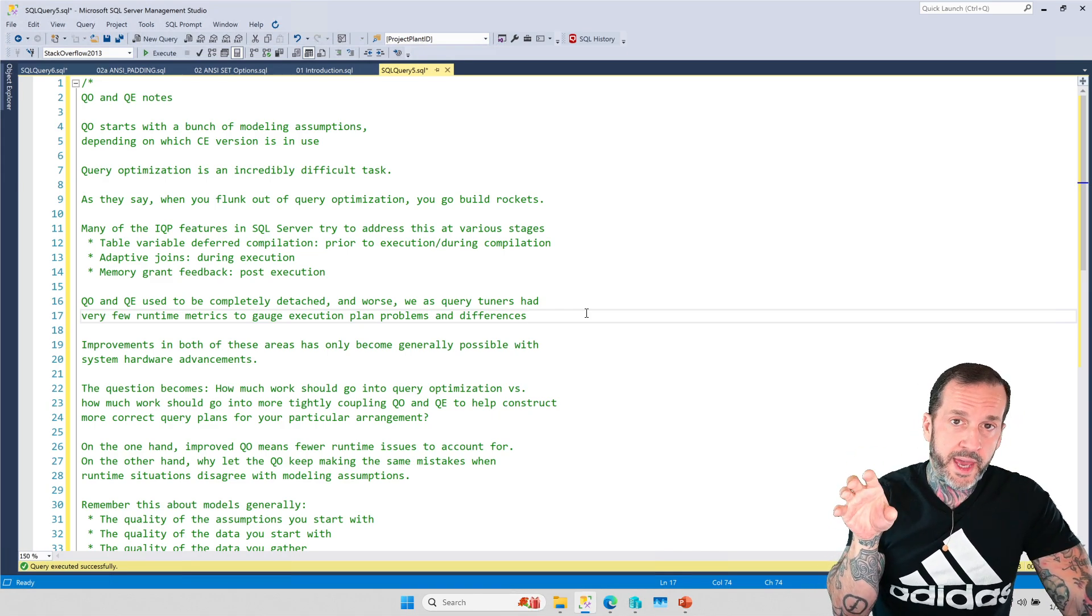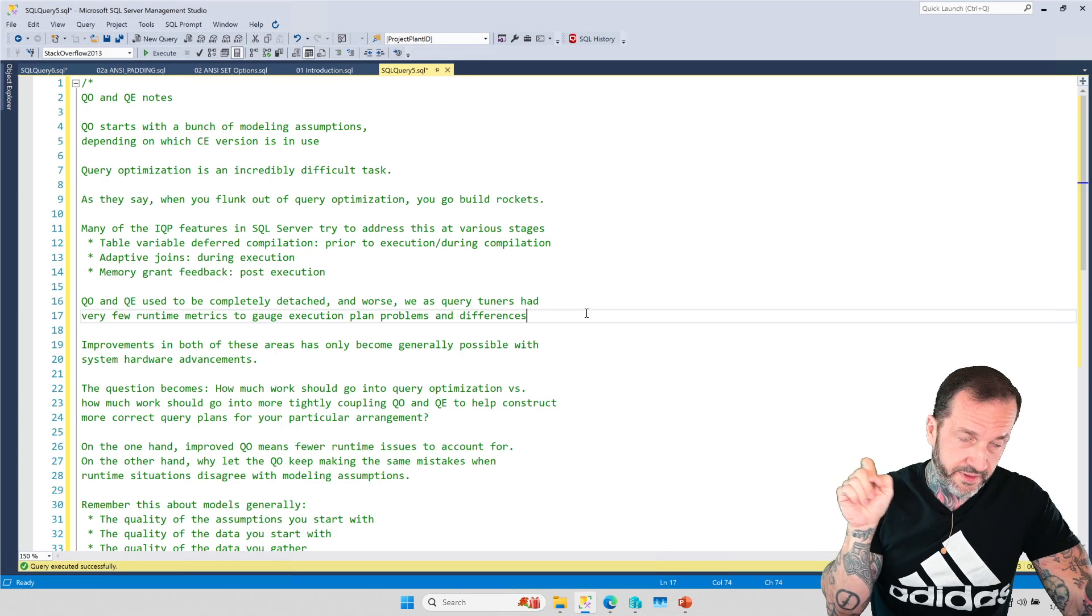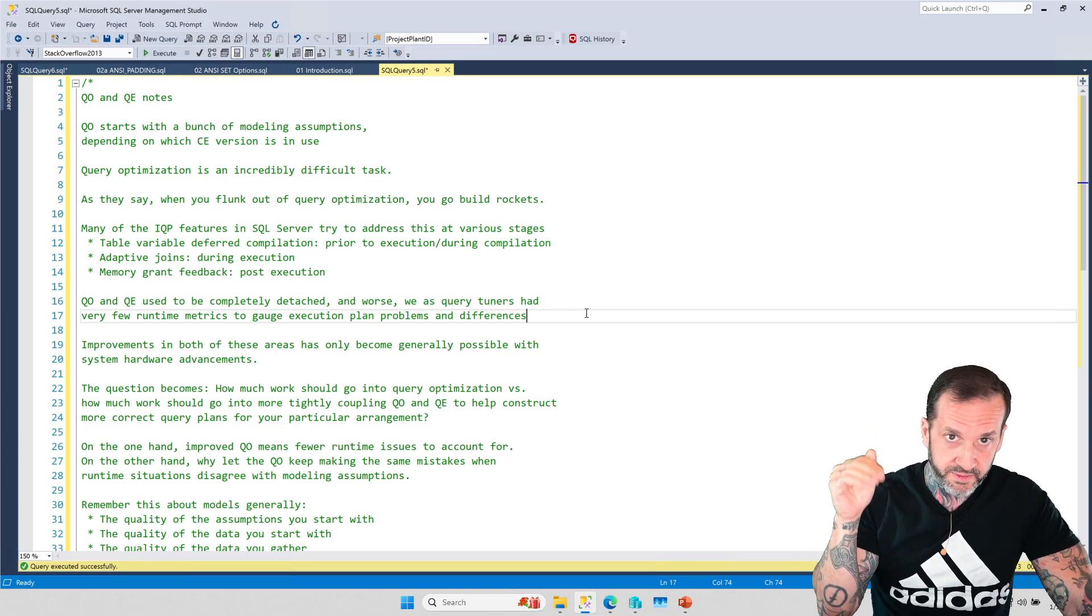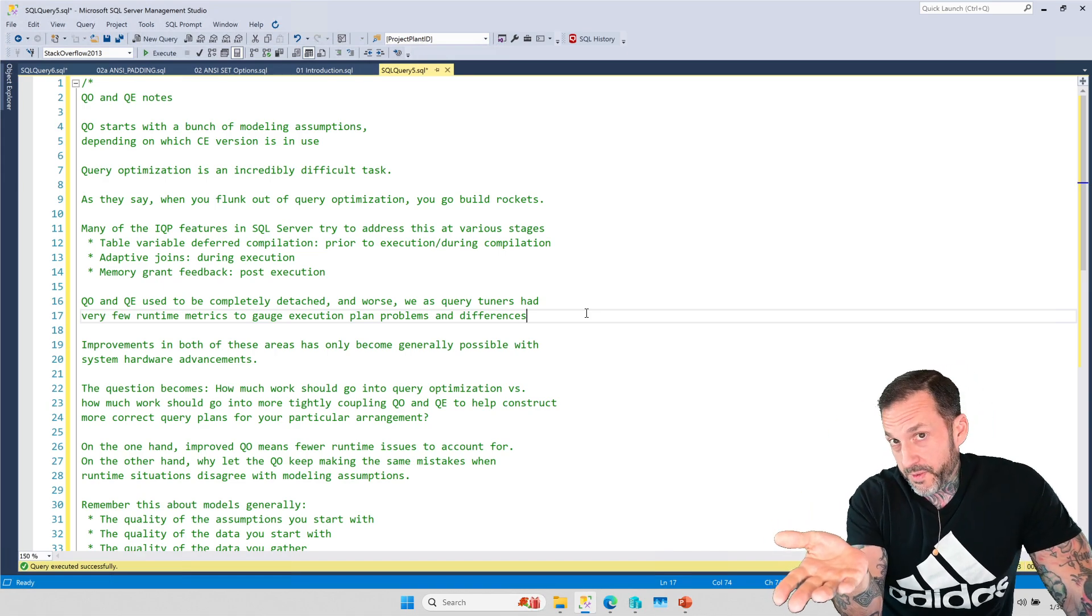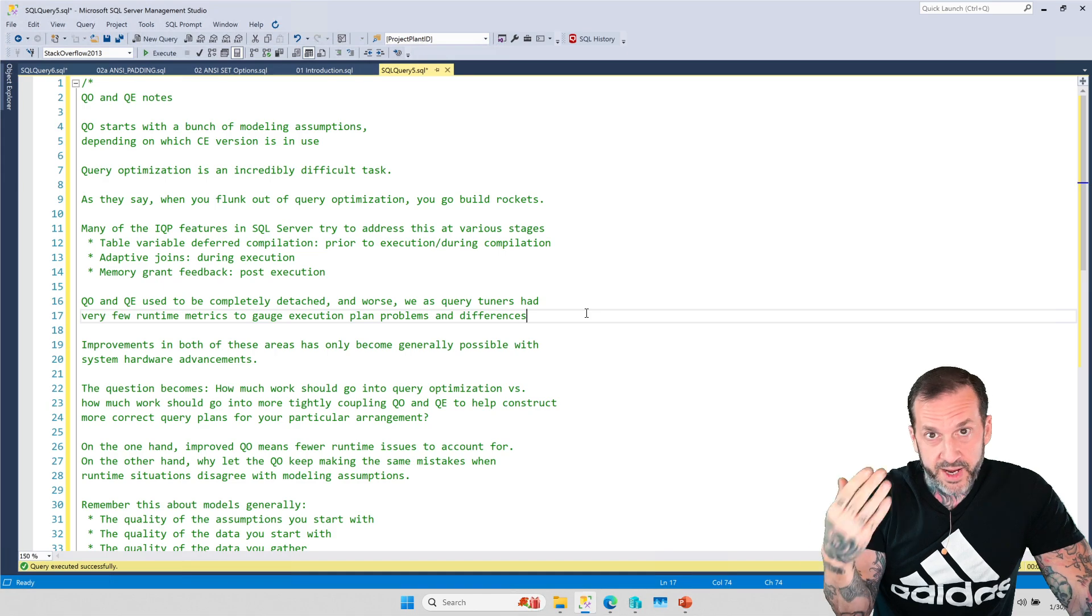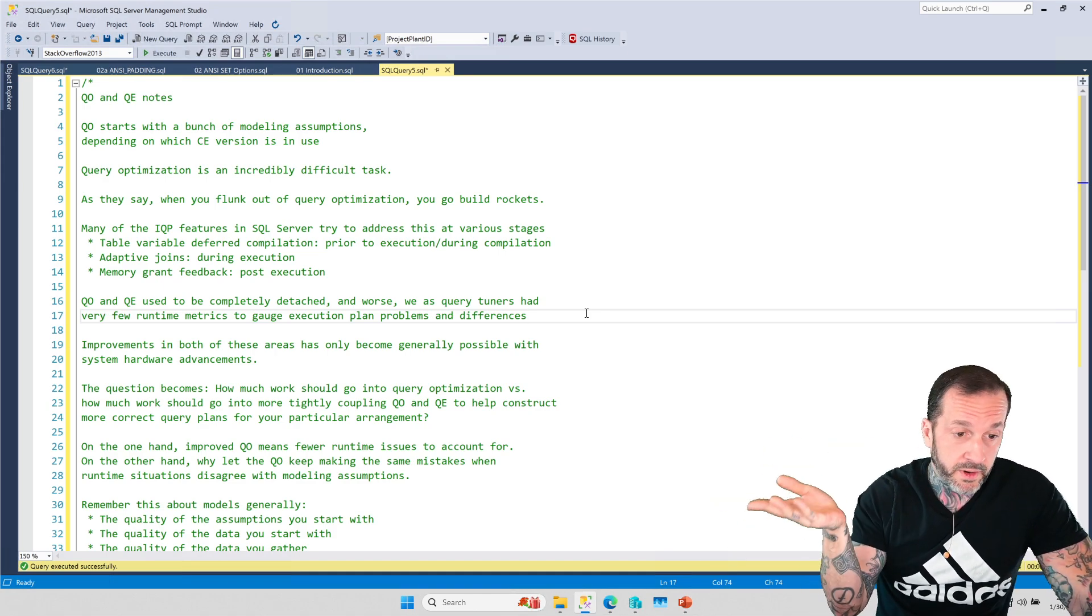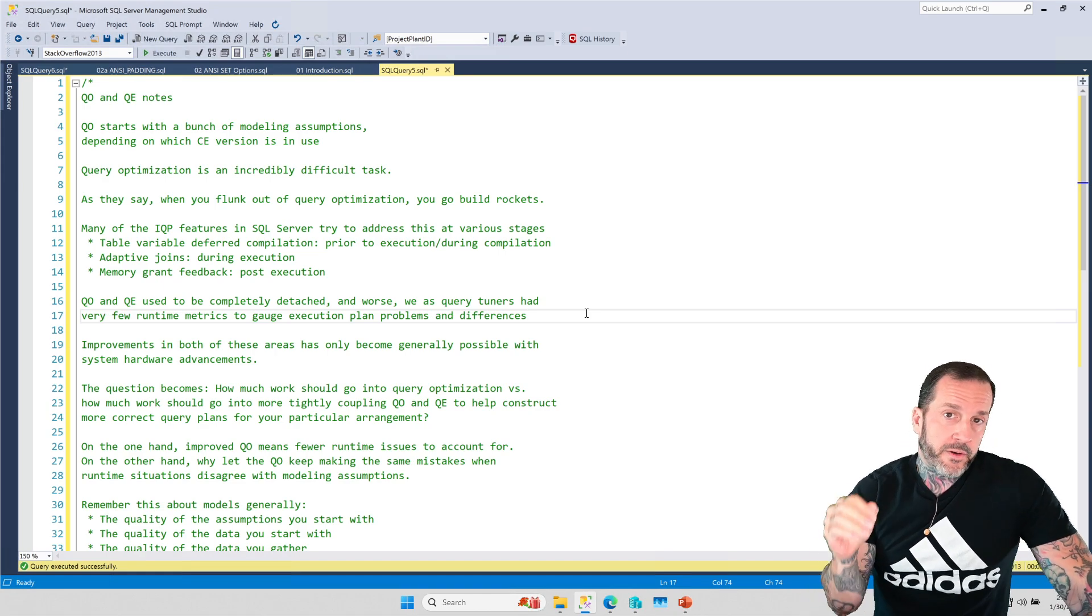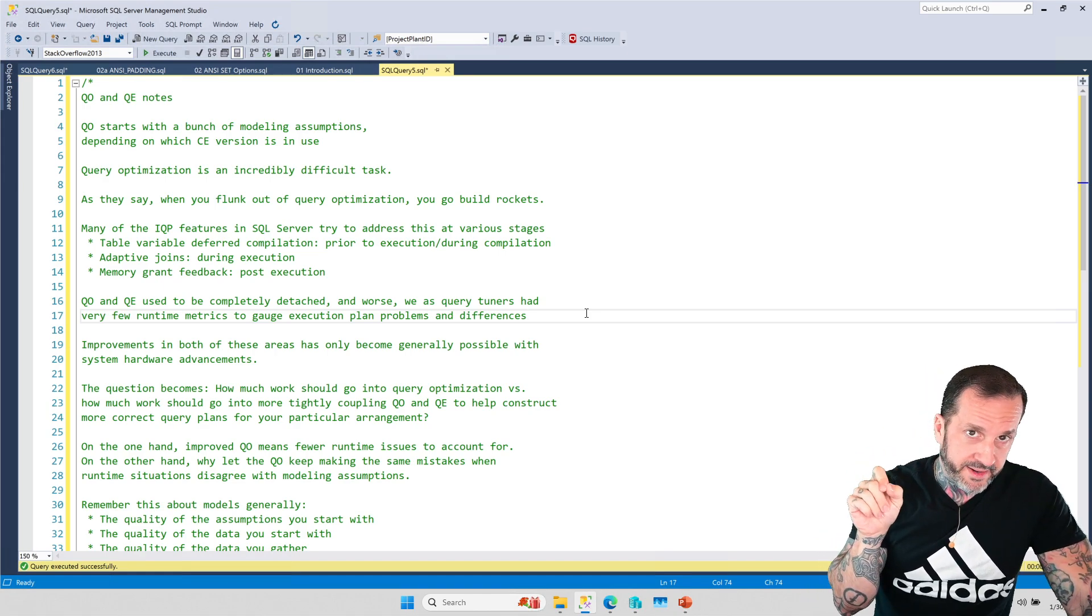You still don't get column level histogram information about what's in the table variable, but you do know how many rows are in there. SQL Server might choose a different query plan if there are 10 rows in your table variable versus a million rows. That's the hope anyway.